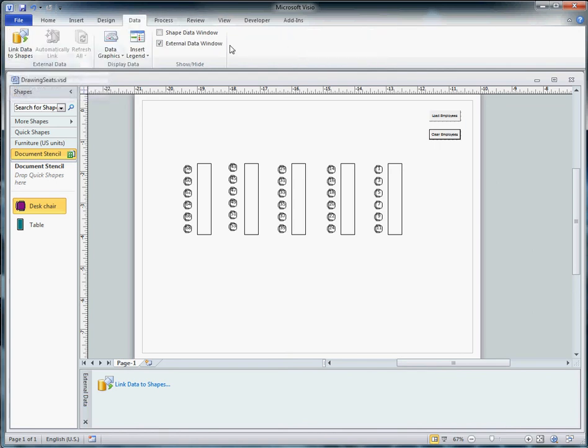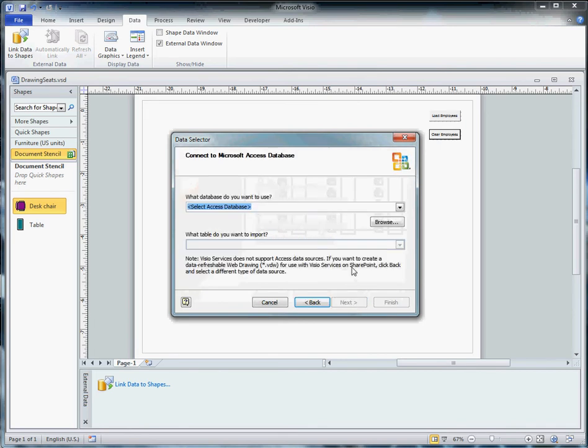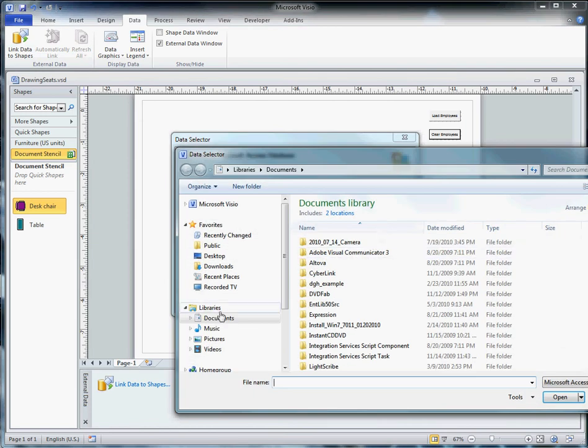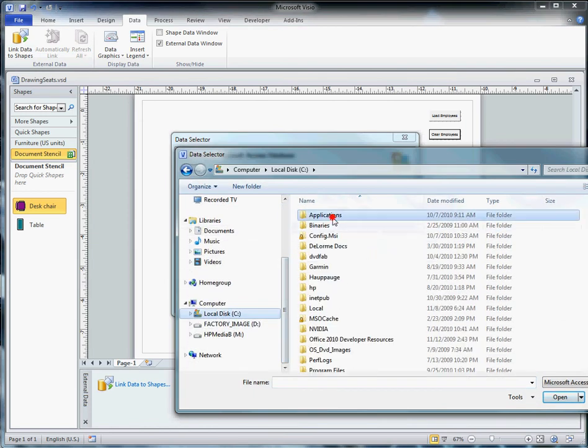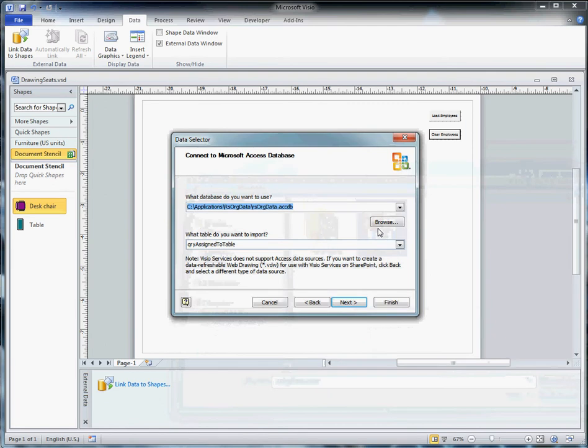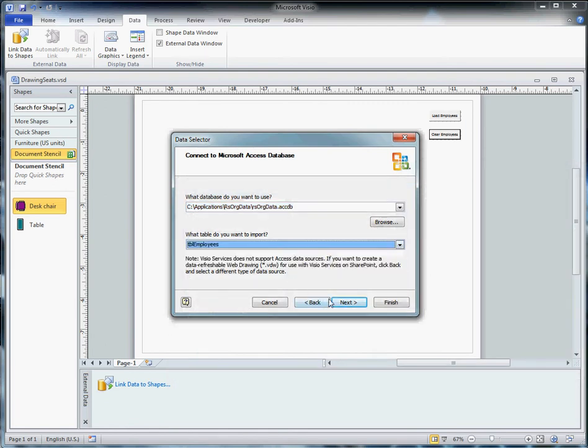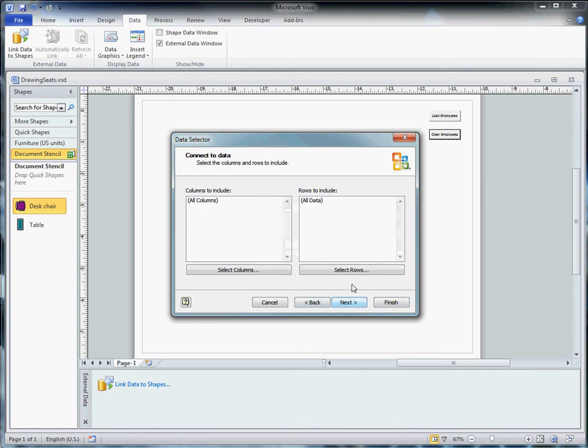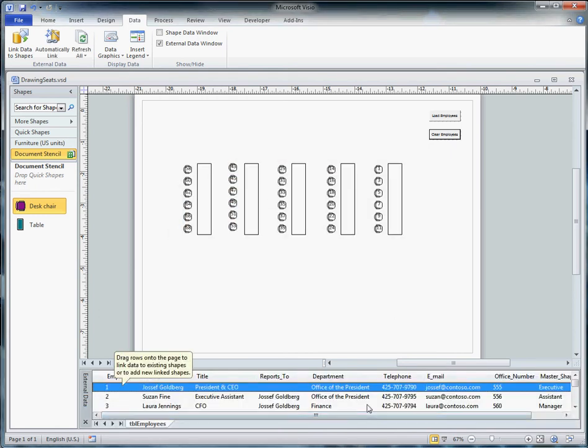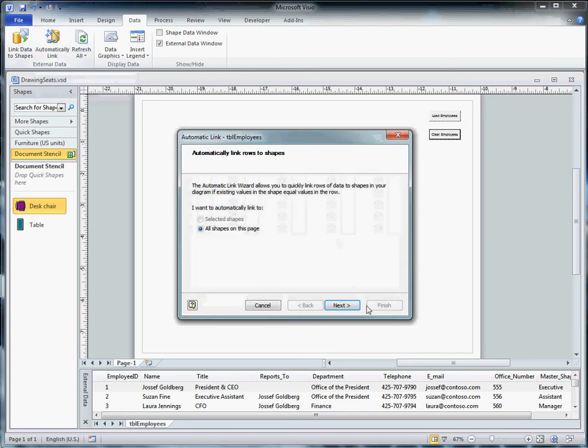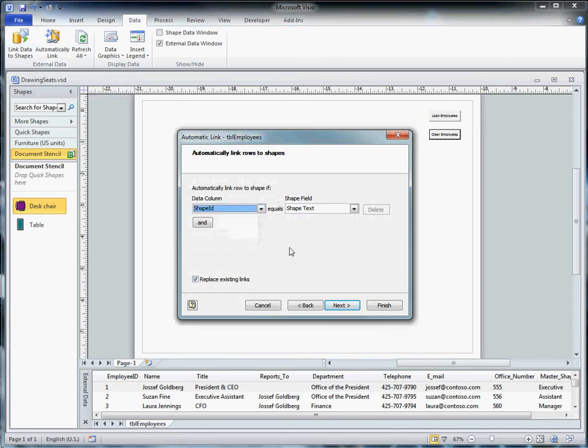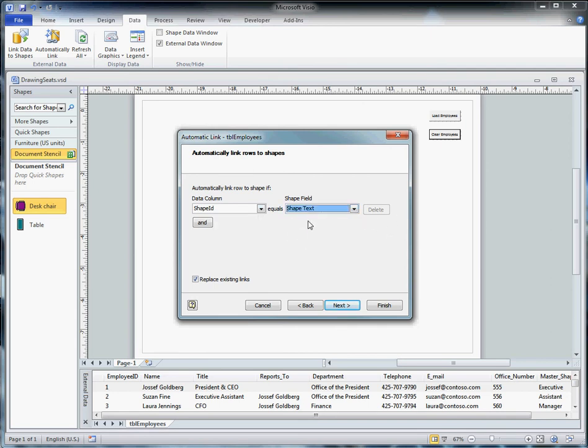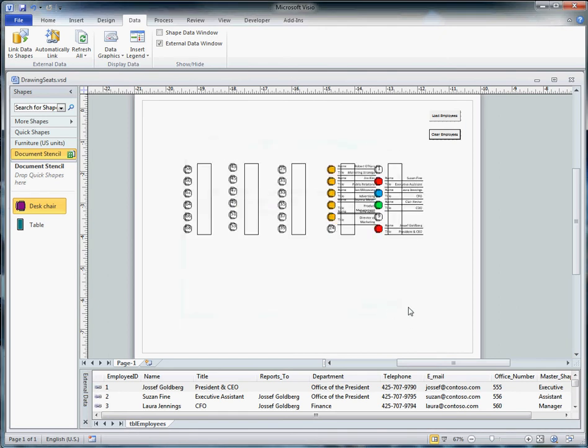We come back to the Visio drawing. Select link data to shapes. Go after the Access database, browse for it. There's our database. The table we want to bring over is employees. We're going to bring it all over and it shows up in our external data window. So we want to automatically link that table. We want the Shape ID field, and the code I mentioned before put the Shape ID into the shape text of the Visio object.